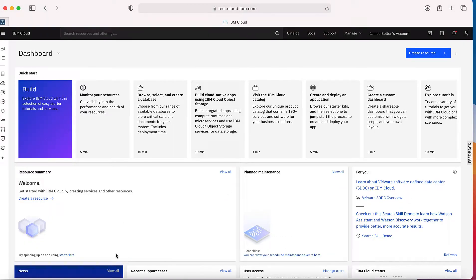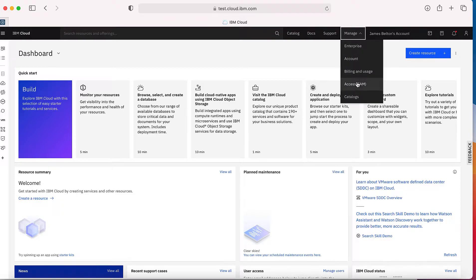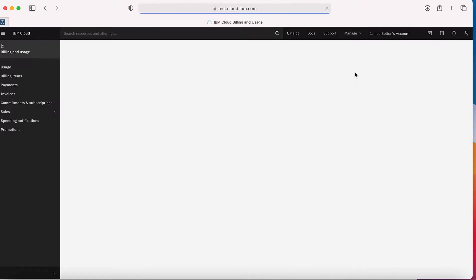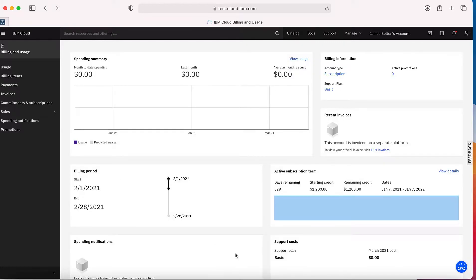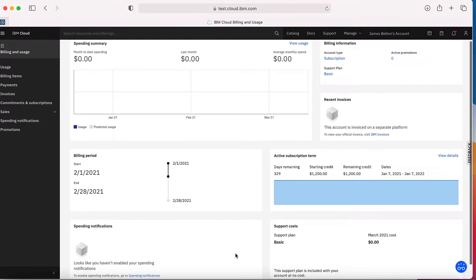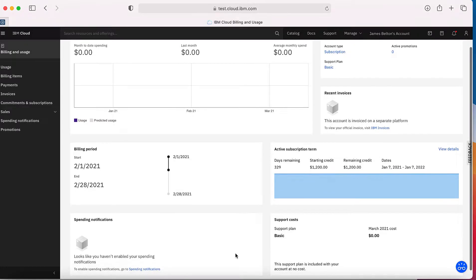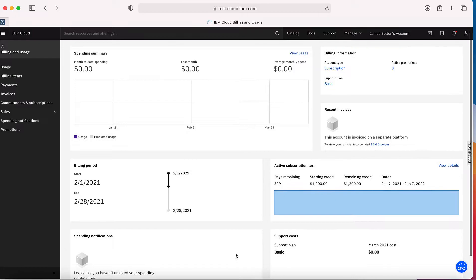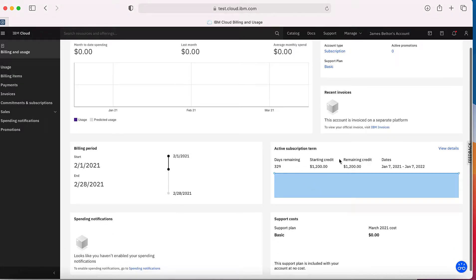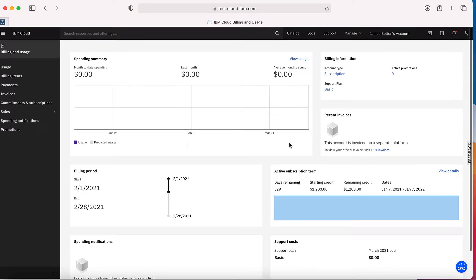Here I am in my IBM Cloud account in my dashboard. I'm going to check my billing and usage to show you that I have an active subscription, because to actually do this you do need an active subscription on your account otherwise you won't be able to create an enterprise. You can see here that I've got a subscription that's actually active on this account, so we're all good to go.